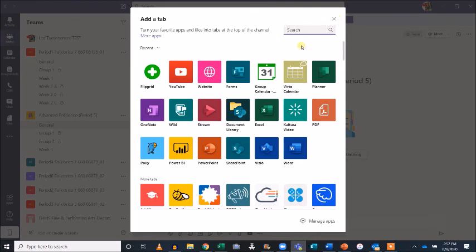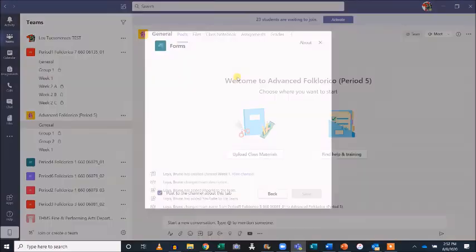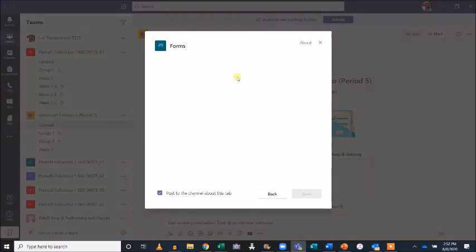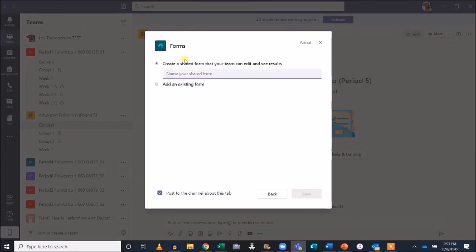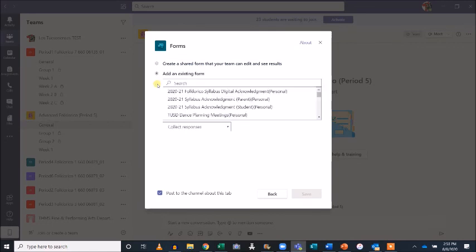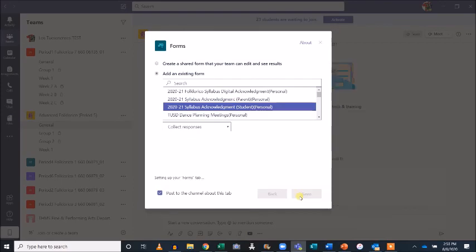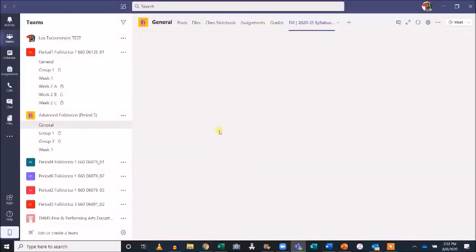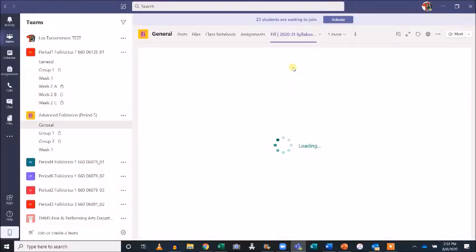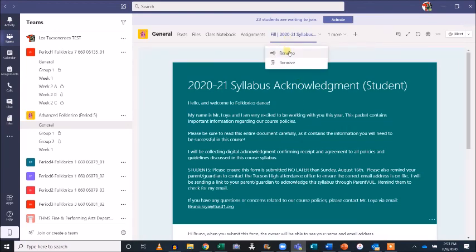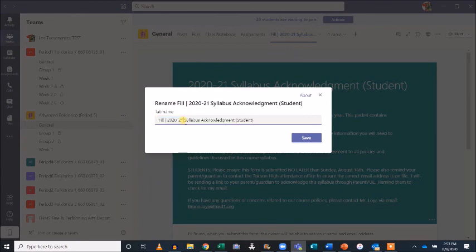Hit the plus sign and select Forms. I have the option to create a new form directly in Teams, but I'll go ahead and use one I've already created. After clicking Add an Existing Form, select the form you'd like to link to your Teams page. Click Save. Now my form is accessible on my Teams page. I'd like to change the title to something a bit more concise, so I'll right-click and rename it.